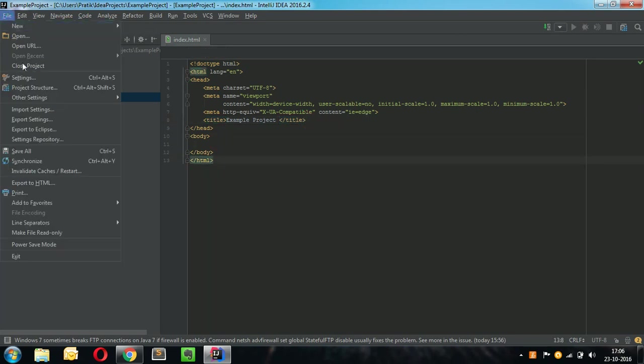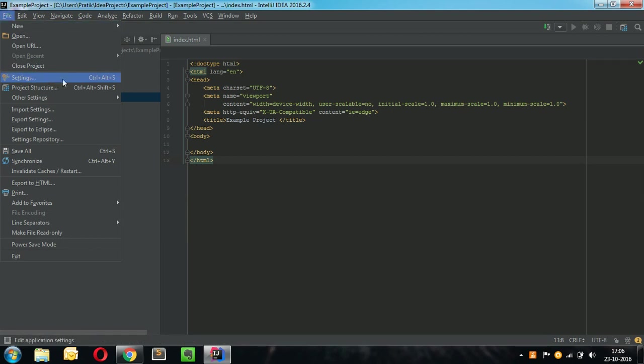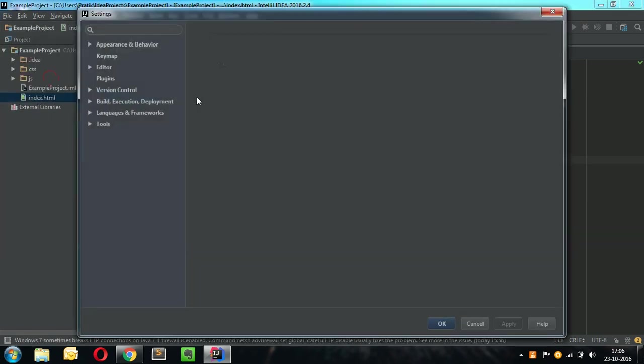So what I will do is I will go to file and go to settings. You can also press Ctrl Alt plus S to go to settings.